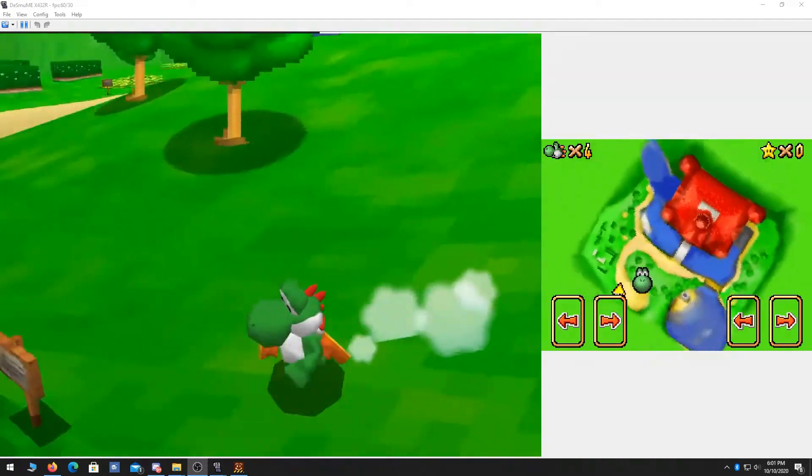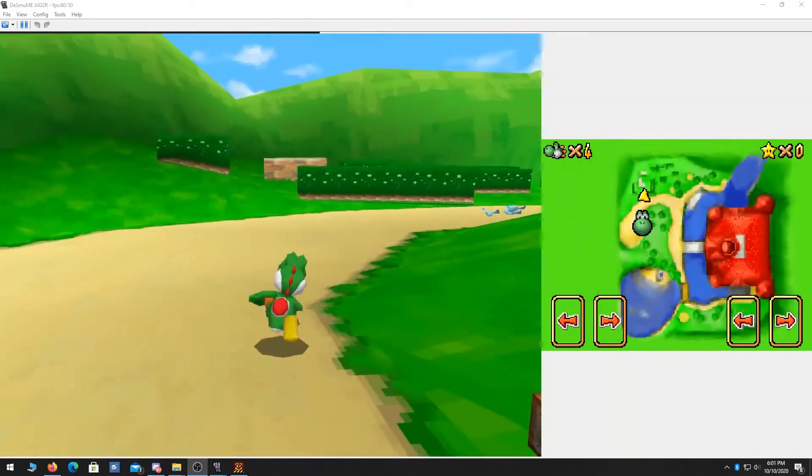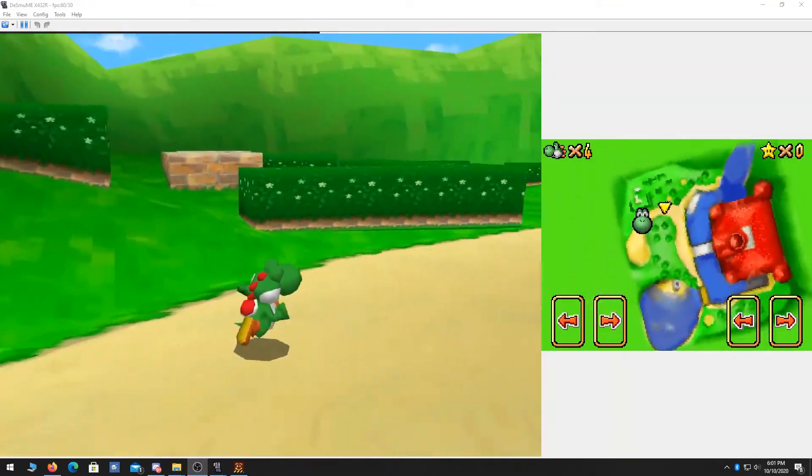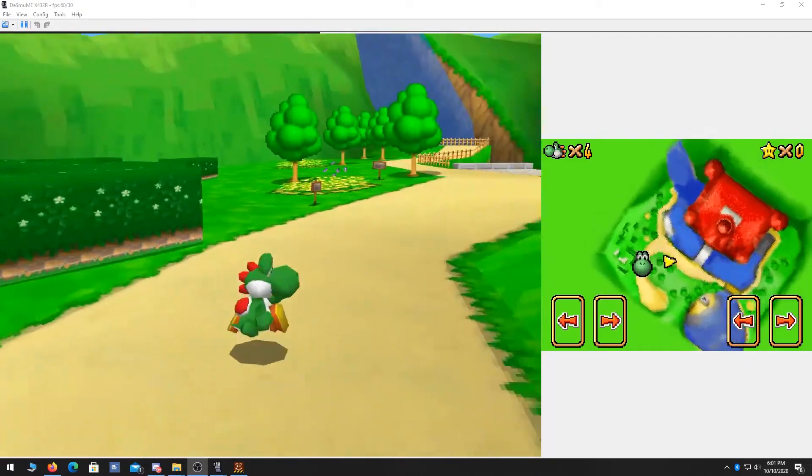Hello everybody, welcome to the absolute best way to get Super Mario 64 DS to have analog controls.